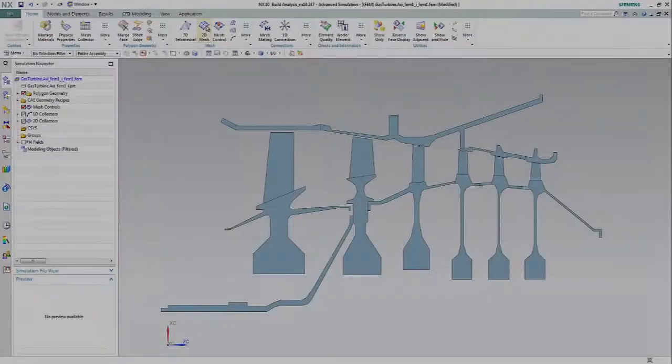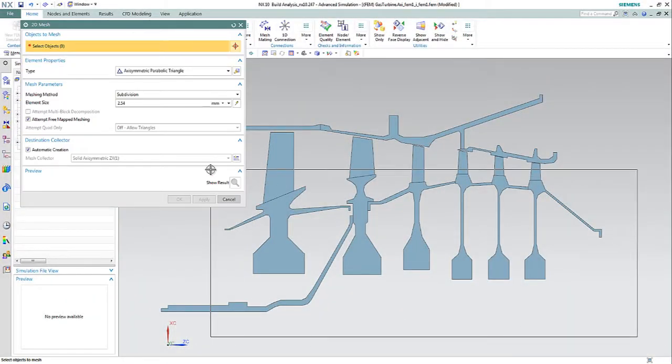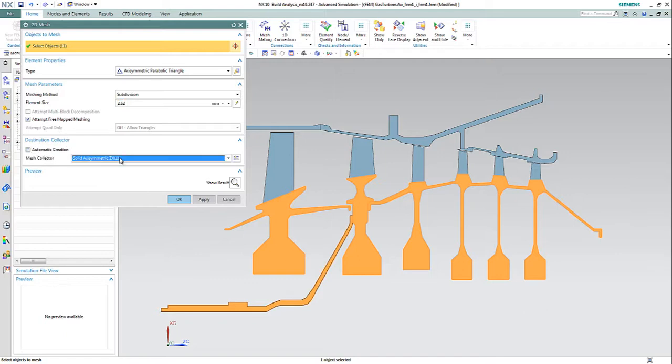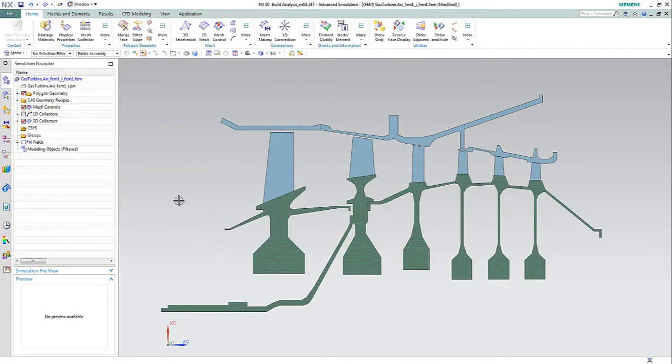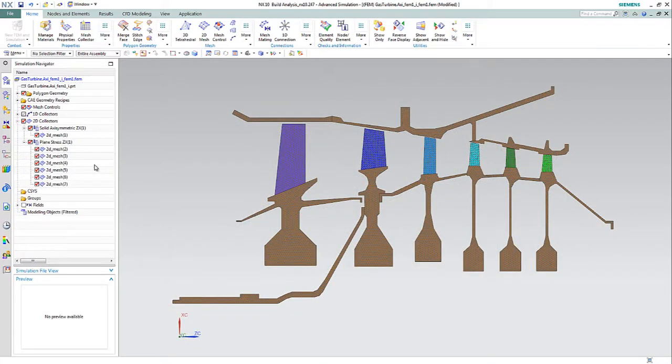Then the engineer begins meshing the cross-section geometry. Since this is a 2D model that's revolved around the horizontal axis, the engineer uses axisymmetric elements to represent the disks and casing, and plane stress elements for the blades.